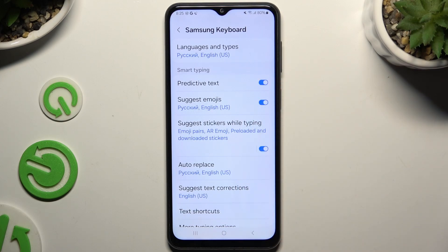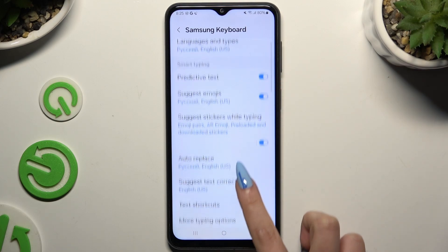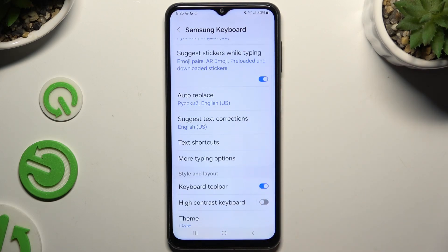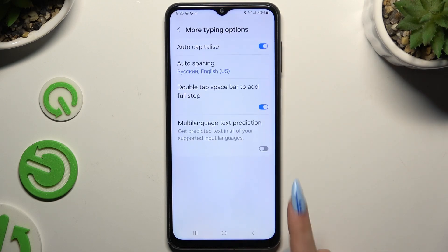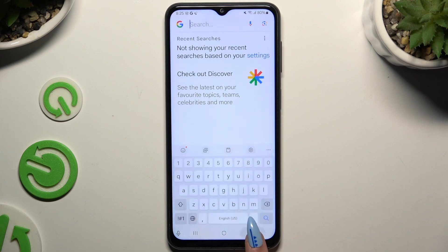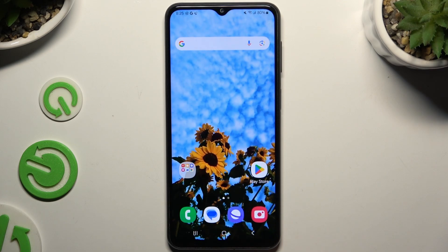When you're finished, scroll down and click on more typing options to manage all of those as well. Thanks so much for watching — if you enjoyed this video, leave a like, comment, and subscribe.